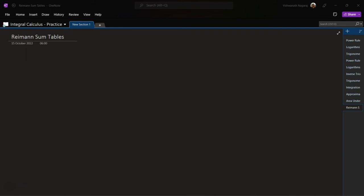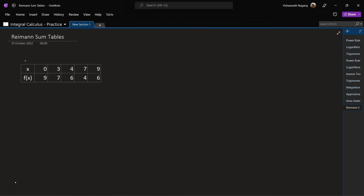Let's look at Riemann Sum tables. Imagine we are given a table — we are not given a function definition itself, so we don't know what f(x) is equal to. What we are given is a list of values: for x equal to 0, f(x) is 9; for 3 it is 7; for 4 it is 6. What we have to figure out is the area under the curve of this function.